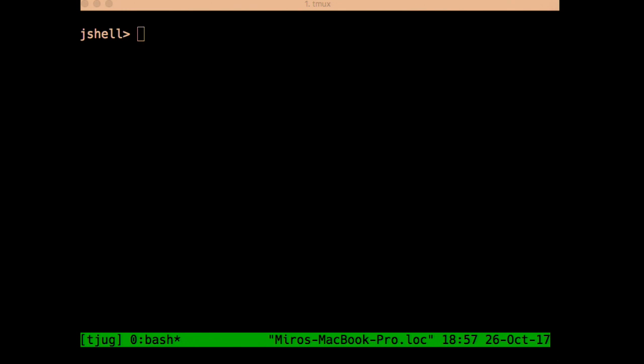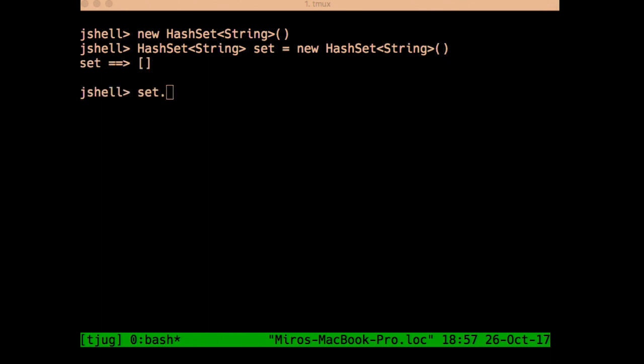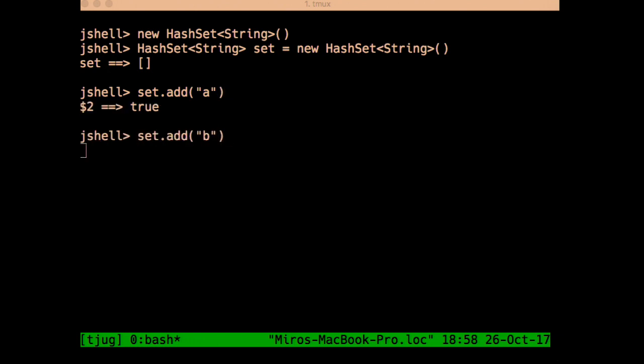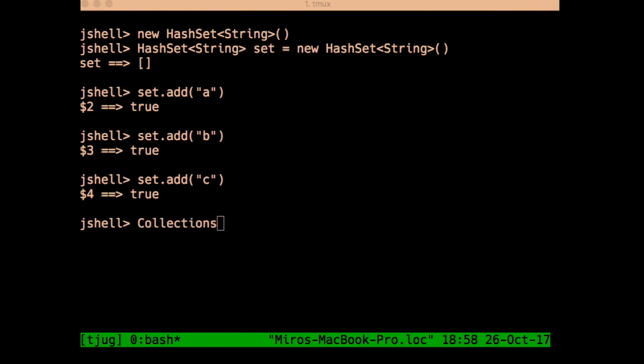The first API on our list are the convenience factory methods for collections. Java 9 makes it really easy to create small immutable collections, which was relatively tedious in previous releases. In the old way, if I wanted to create a set of strings, I would create a HashSet, add a couple of elements — A, B, C — and then to make it immutable, I would wrap it in a non-modifiable set.